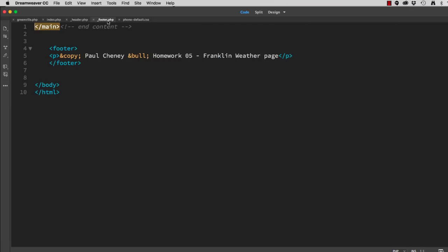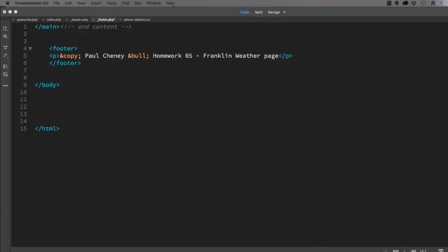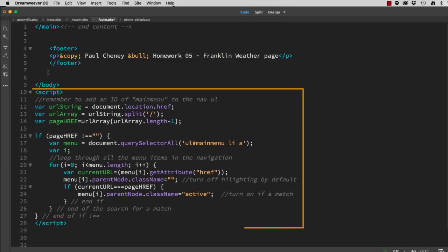To do that, we're going to open the footer. Between the closing body tag and the closing HTML tag, I'm going to copy and paste a script, which you can download. This is the script right here.